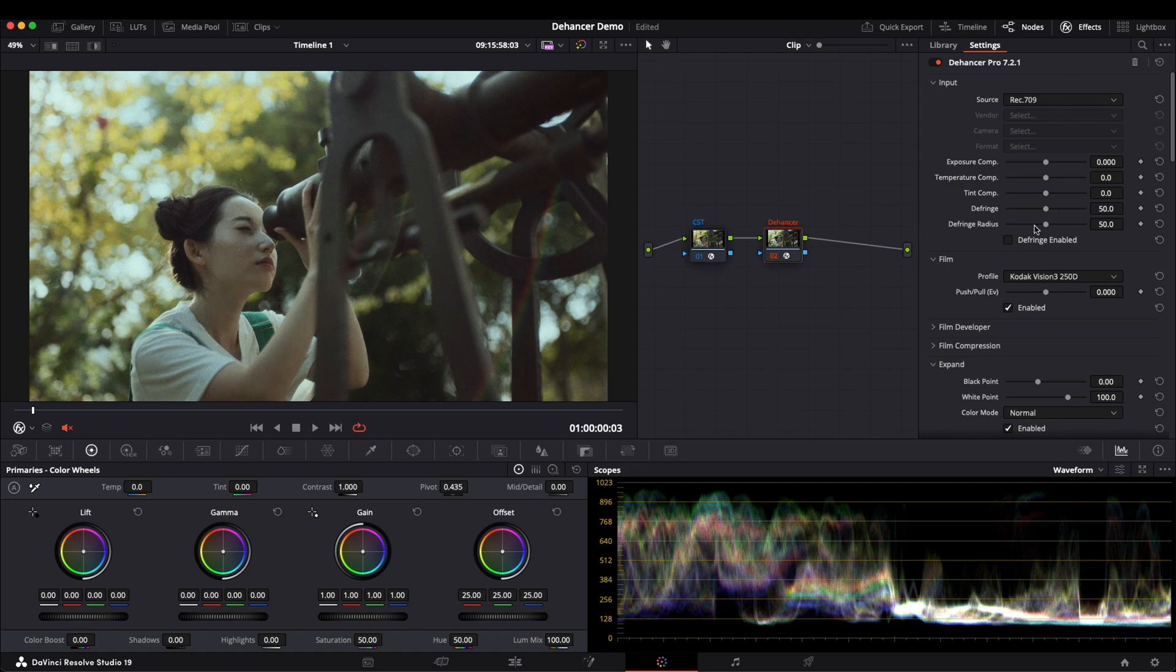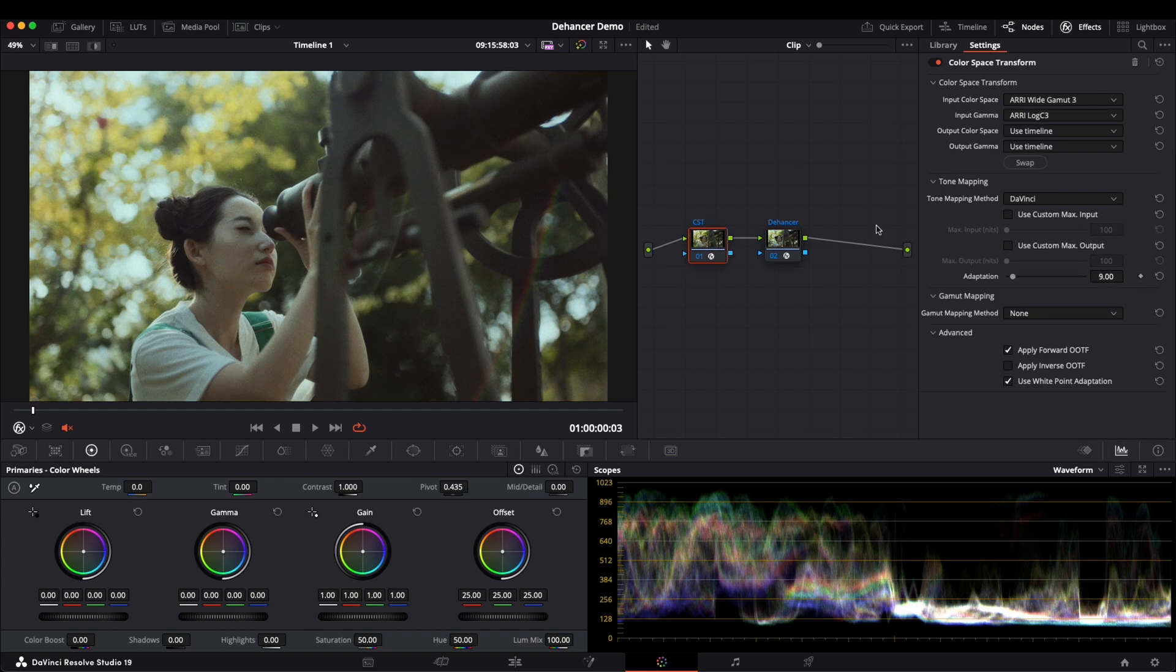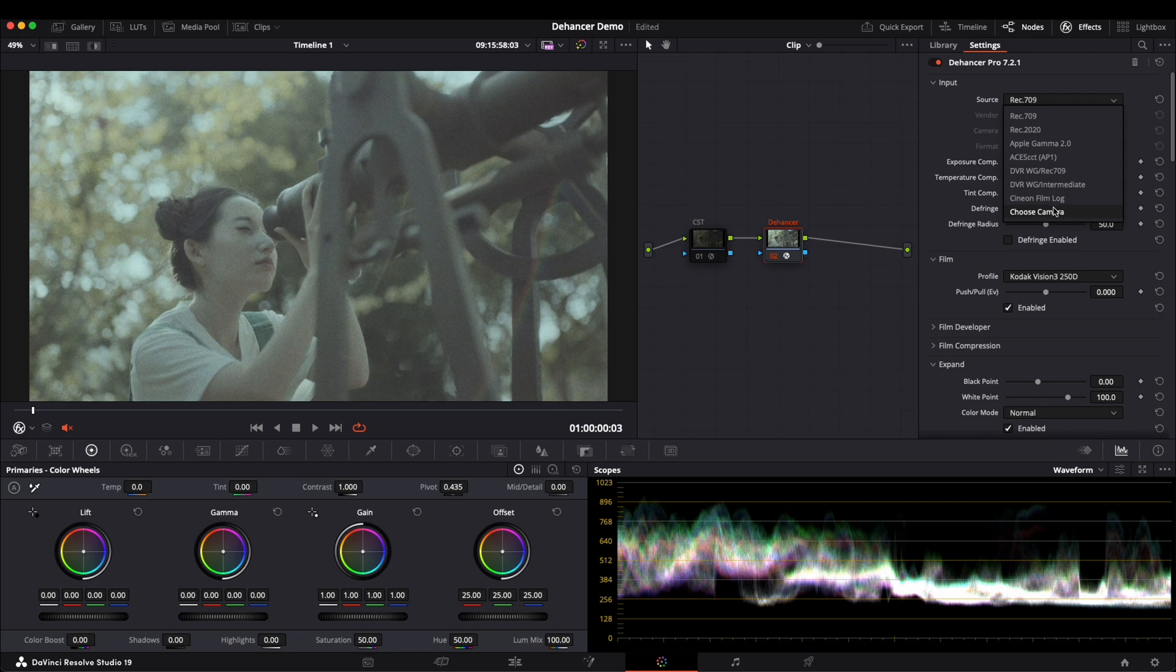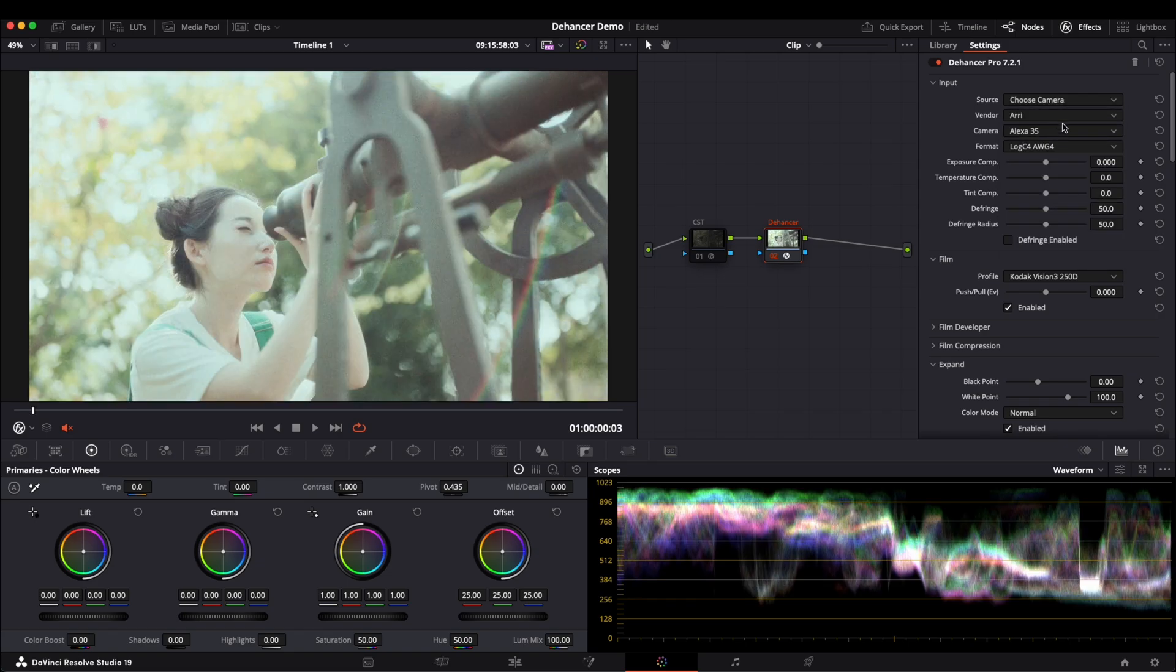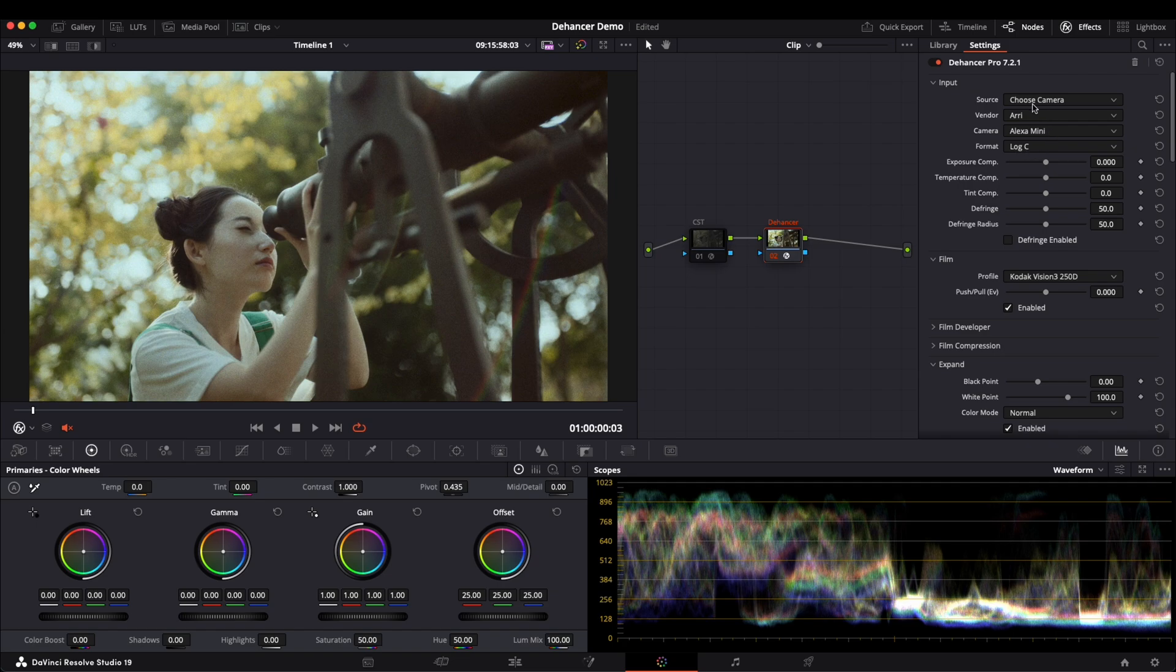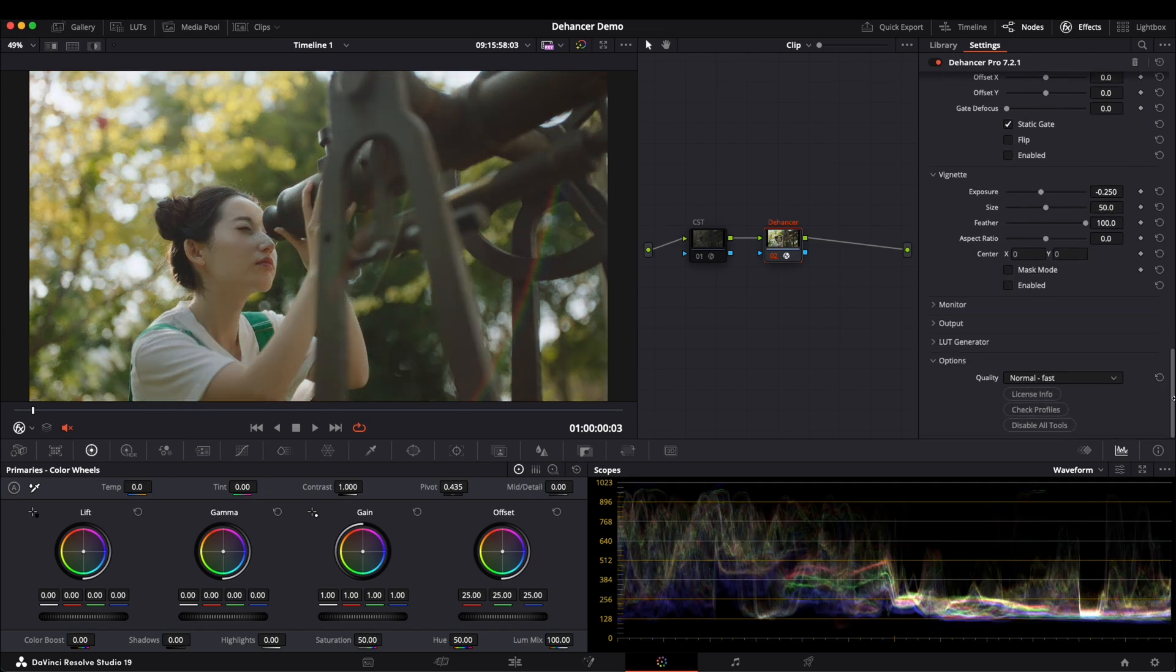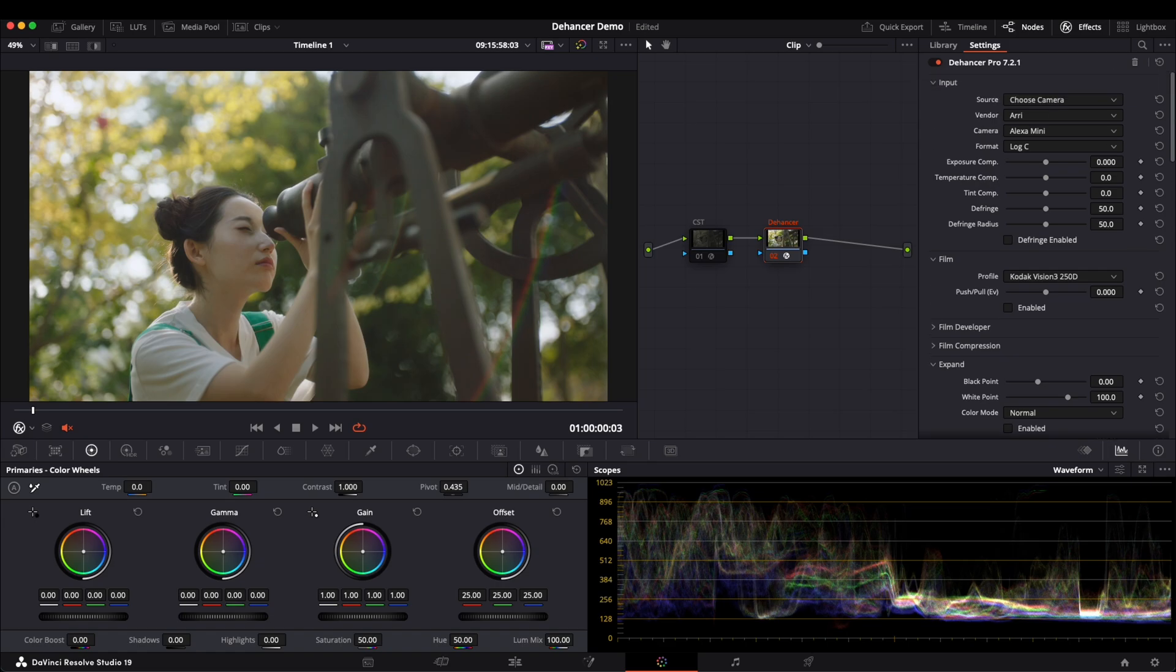Another way to convert the color space to Rec.709 is to use Dehancer's built-in setting. First, disable the CST node, then go to Dehancer and select the corresponding camera, which is ARRI Alexa Mini. It will automatically choose LogC. Then we go to disable all tools to turn off all effects. Now you can see that we have a Rec.709 image.